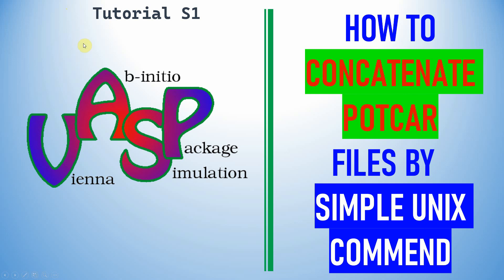Dear friends, in this video I am going to tell you how to concatenate POTCAR files by simple Unix command.